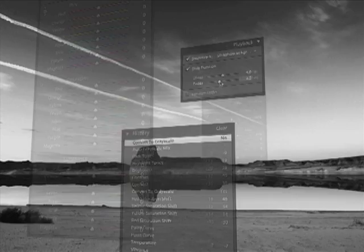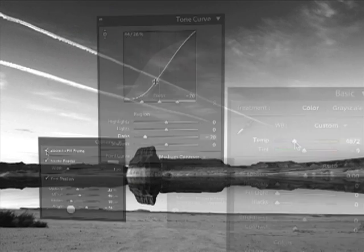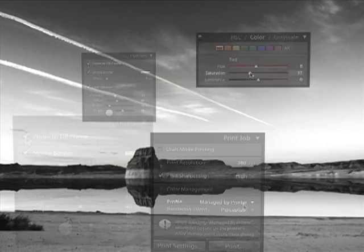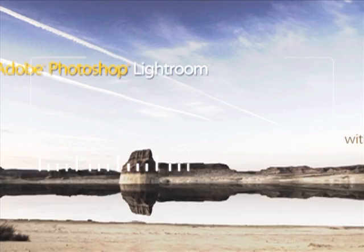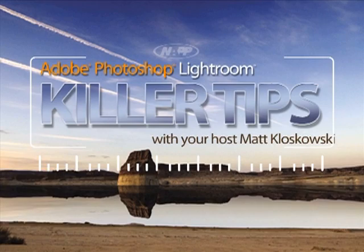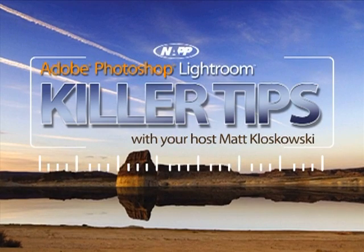Welcome to Adobe Photoshop Lightroom Killer Tips, brought to you by the National Association of Photoshop Professionals. Here's your host, Matt Kluskowski.